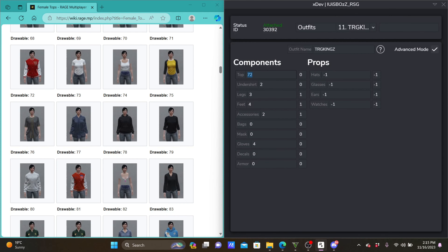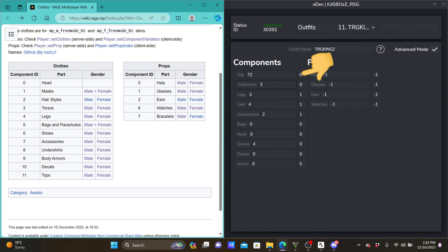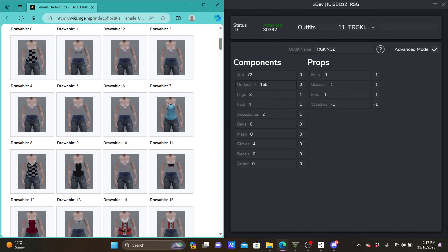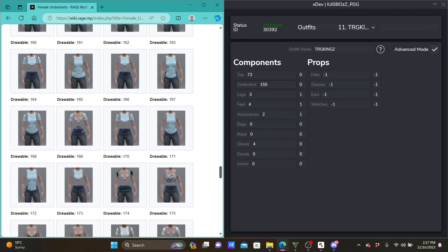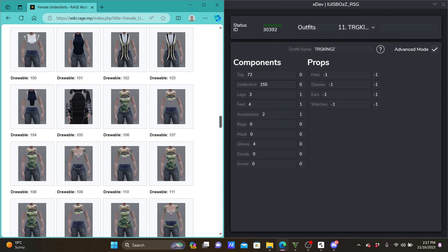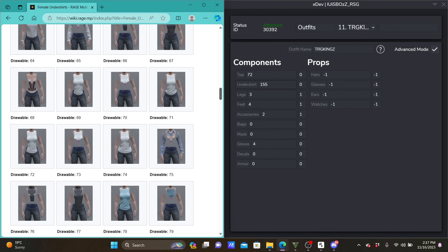To see your outfit, put in a clothing component, then go back into the game. Scroll up and then scroll down and you will see the outfit change, as you can see. Go ahead and finish your outfit.